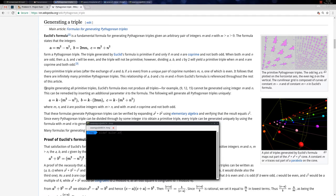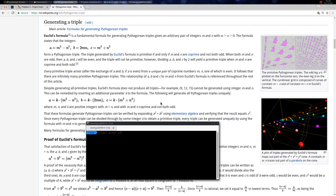However, they do not generate all Pythagorean triplets, so we need another parameter. This is parameter k, where k equals 1 and grows as needed.